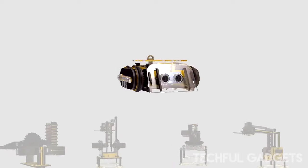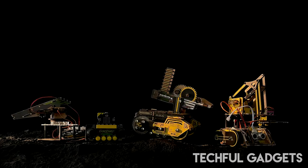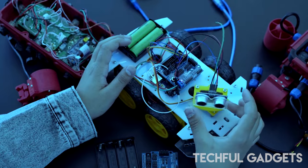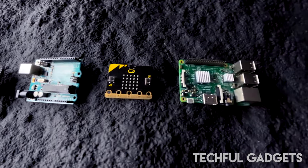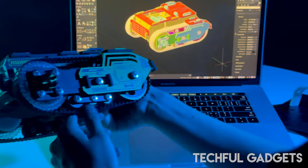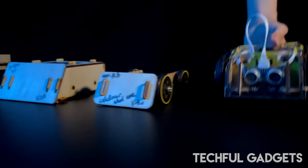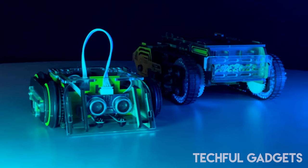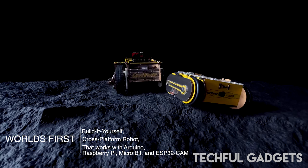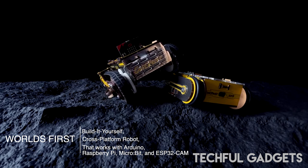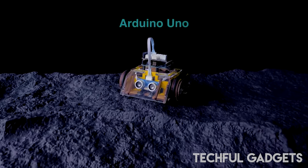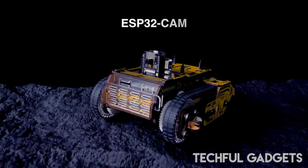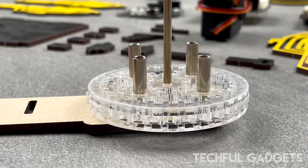Its onboard connectors support a variety of sensors, actuators, shields, and HATs for Arduino and Raspberry Pi, allowing you to expand its capabilities effortlessly. The edge connector for MicroBit and ESP32 Cam provides seamless integration with these platforms, opening up even more possibilities for experimentation and innovation. Plus, with a range of add-ons available, CodeRover promises endless hours of fun and exploration.